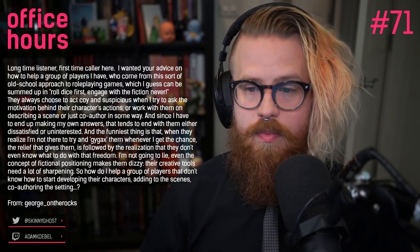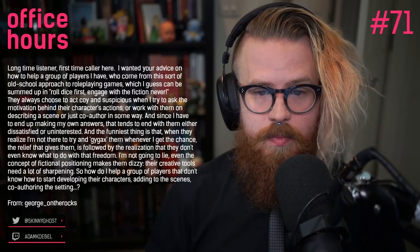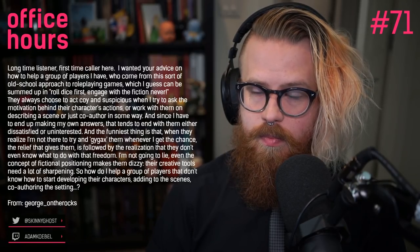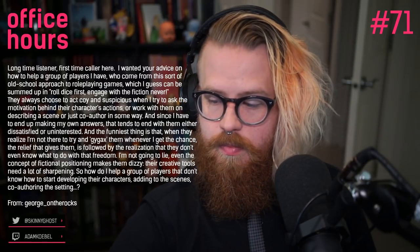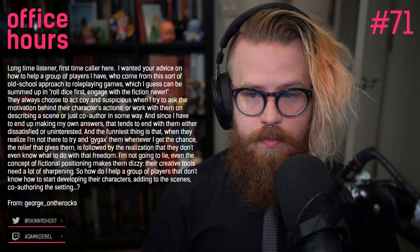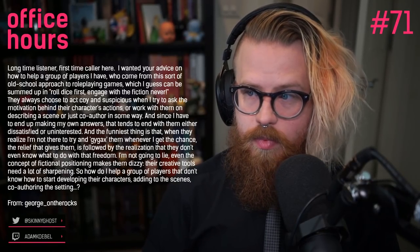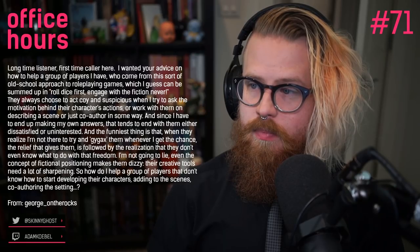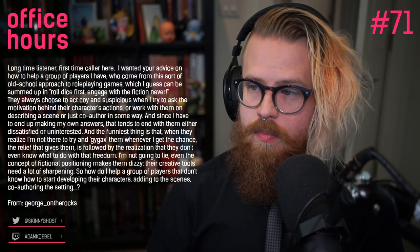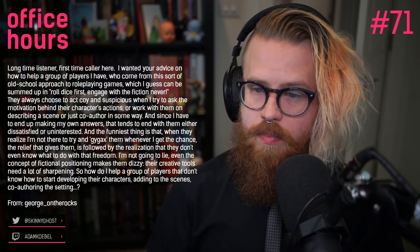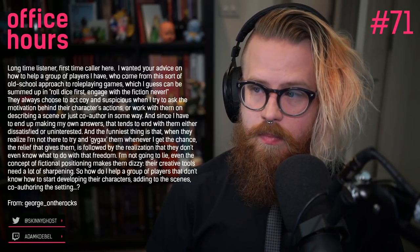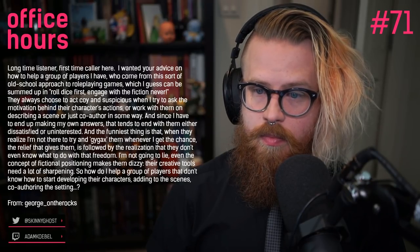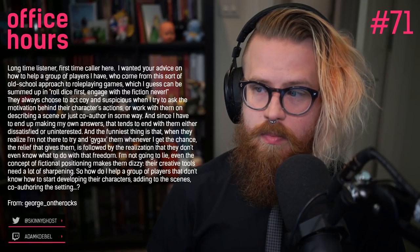Hi Adam, long-time listener, first-time caller. I wanted your advice on how to help a group of players who come from an old-school approach to role-playing games - 'rolls first, engage with fiction never.' I don't even want them to roleplay their characters if they're not comfortable, but they always act coy and suspicious when I try to ask the motivation behind their character's actions, or try to co-author a scene. When I end up making my own answers, they end up dissatisfied or uninterested.